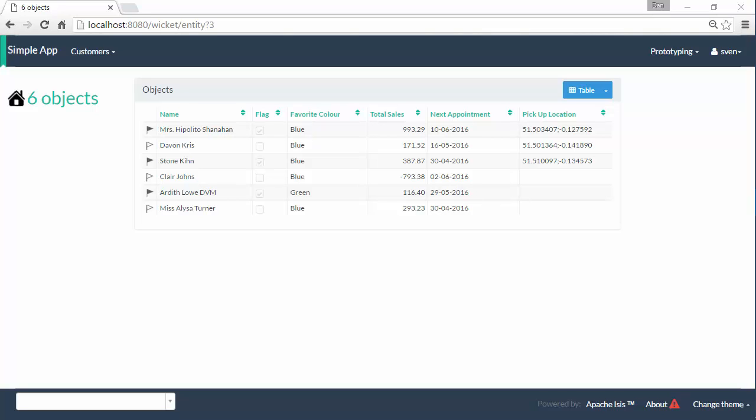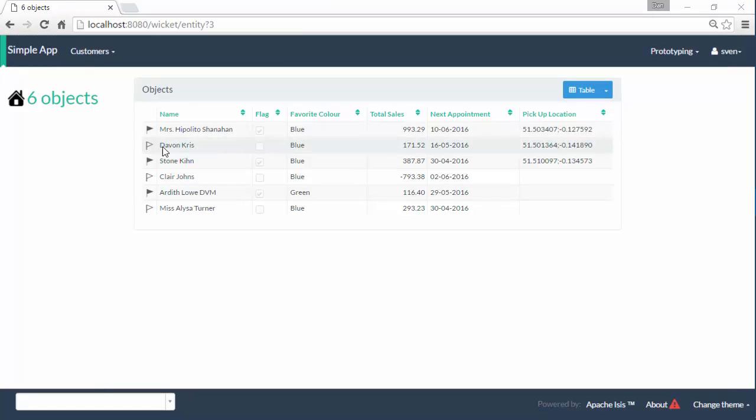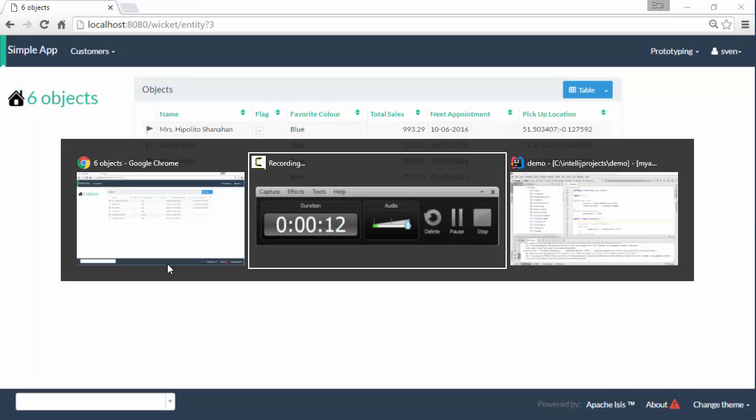Hello, and in this screencast I want to continue with my renaming. This time I'm going to pay attention to the home page where I can see the word objects, and I want that to say customers instead.